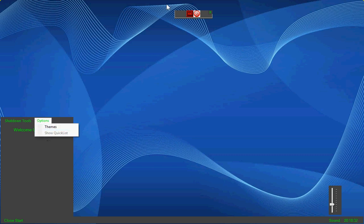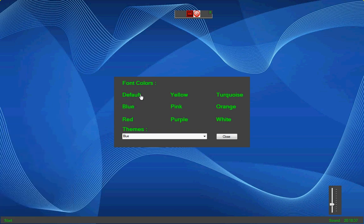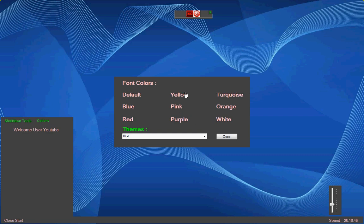Themes. And for instance, you can have font colors: blue, red, purple, pink, yellow, turquoise, orange, white, default.